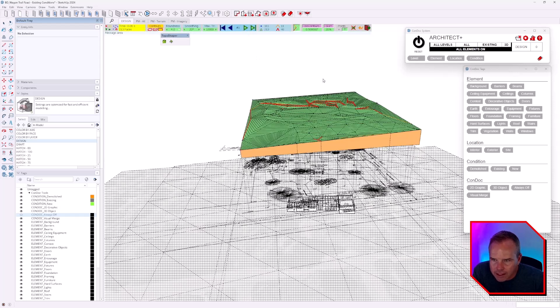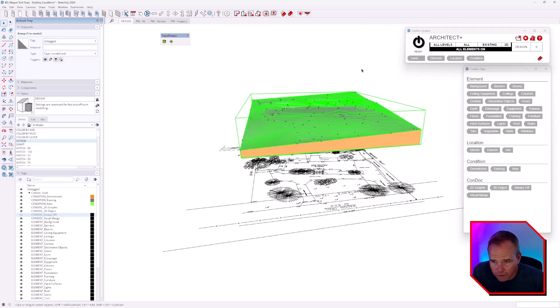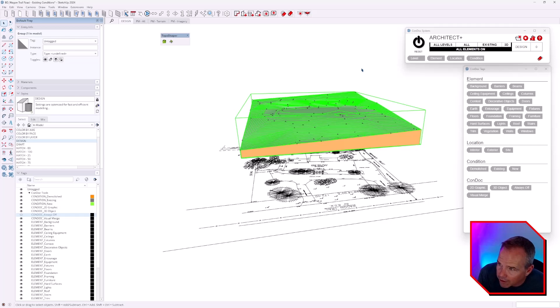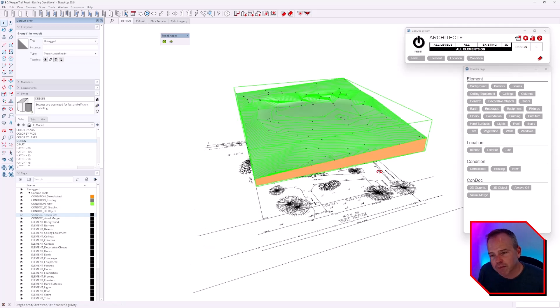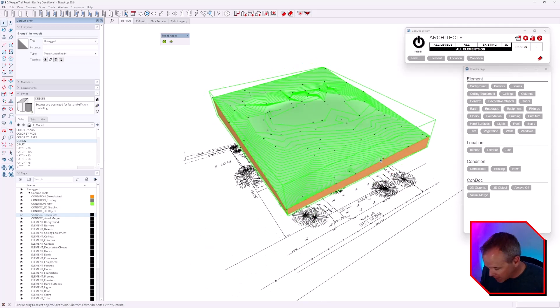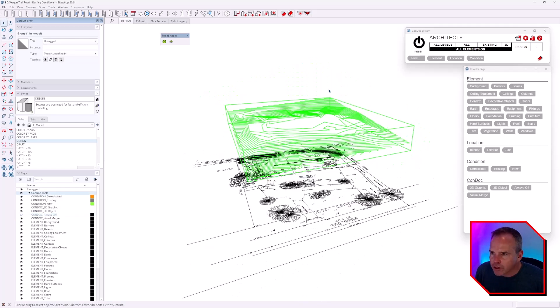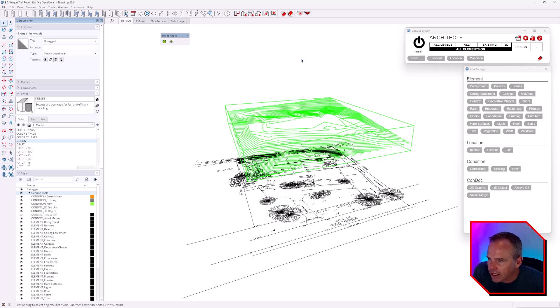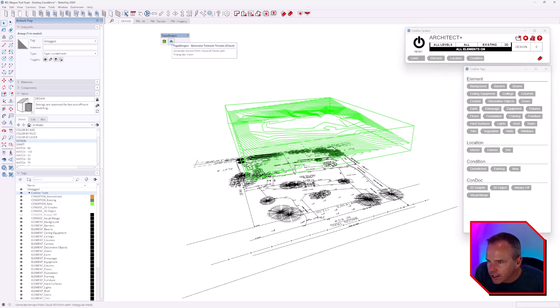That went way better than I expected it to go. I'm going to save. So now we've got our contour lines.